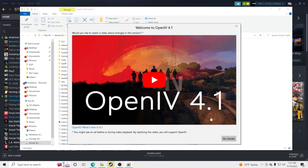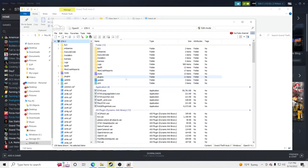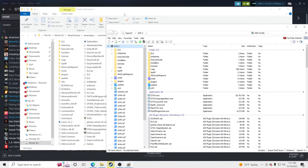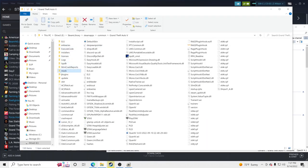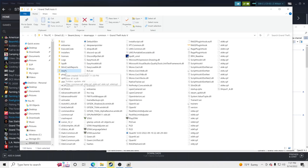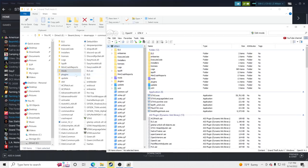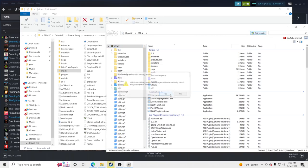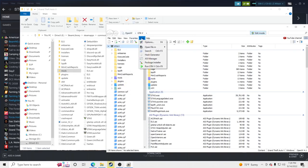OpenIV will give you a little tutorial — I'll click No Thanks. Make sure you have a mods folder. If you don't, right-click, go to New, create a new folder in your GTA5 main directory, and name it 'mods' — all lowercase. Once that's done, go to the top and click Edit Mode, click Yes. Then go to Tools and open ASI Manager.